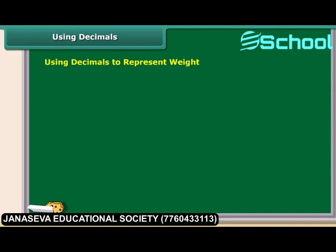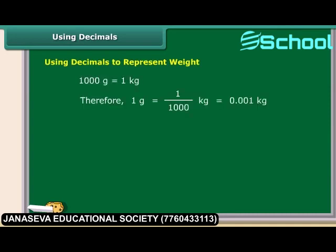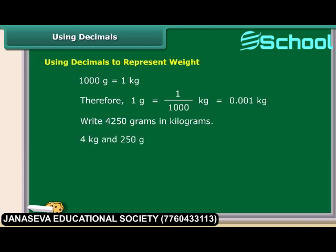Weights can also be represented with the help of decimals. Let us convert 4250 grams into kilograms. There are 4 kilograms and 250 grams in 4250 grams. Therefore 4250 grams are equal to 4.250 kilograms.